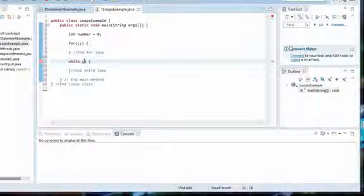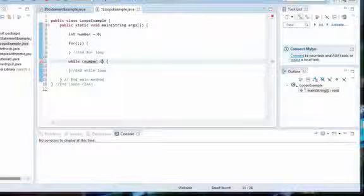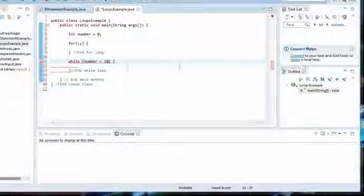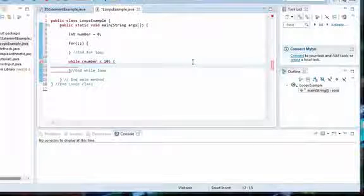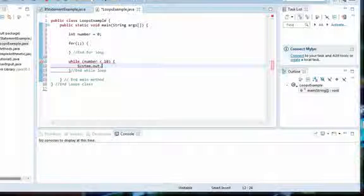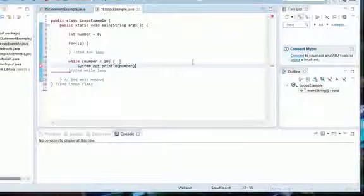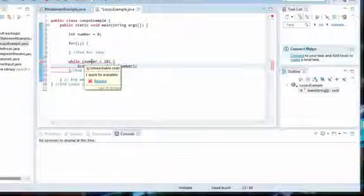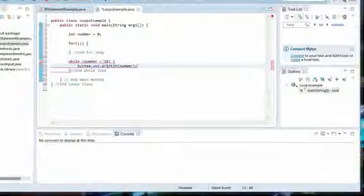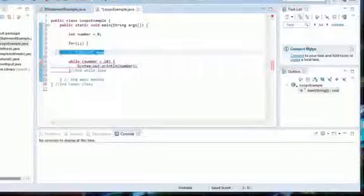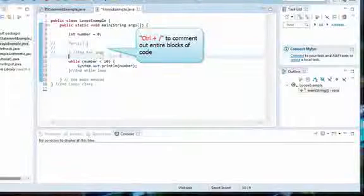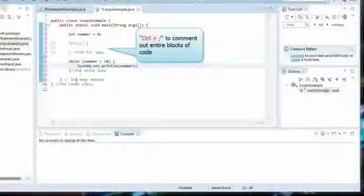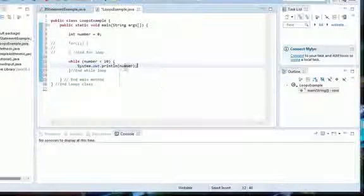And in the condition for the while loop, I'm going to put while number is less than 10. Then what do we want to do? Well, let's just say we want to print out what the number is: system.out.println number. Java is telling me this is unreachable because I have this for loop up here, so I'm just going to comment all of this out for now.